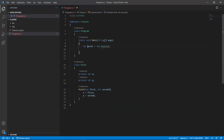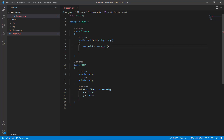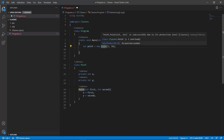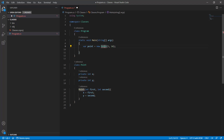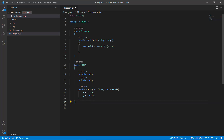Now if we want to construct the point we need to pass in the two values. We can no longer just create a point without any parameters. The only way to construct an object of class Point is to pass in the two parameters — let's say five and ten. One more problem: the constructor is inaccessible due to its protection level, because just like fields, if we don't define it as public, it's private by default. So we say 'public Point' and now the constructor is public.